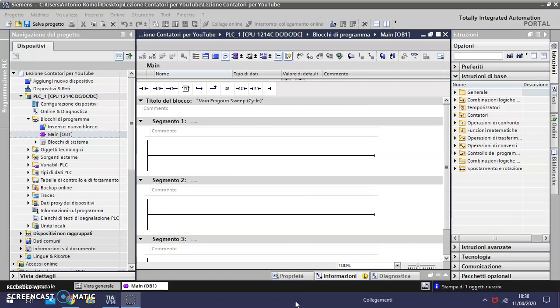This counter counts forward and increases from zero to the maximum value. In this example, to save time, I have already created the variables that I will use for the program.